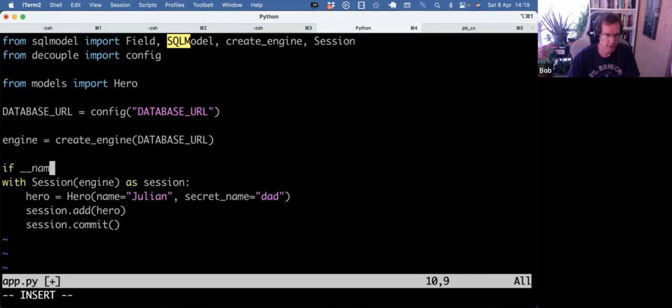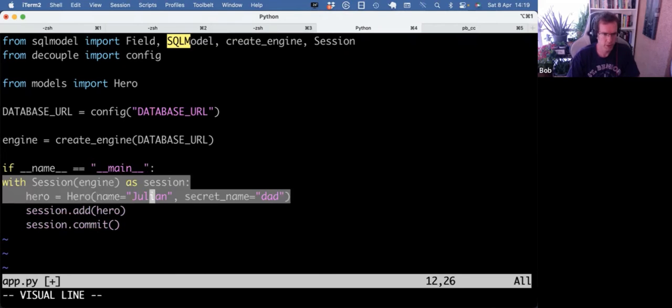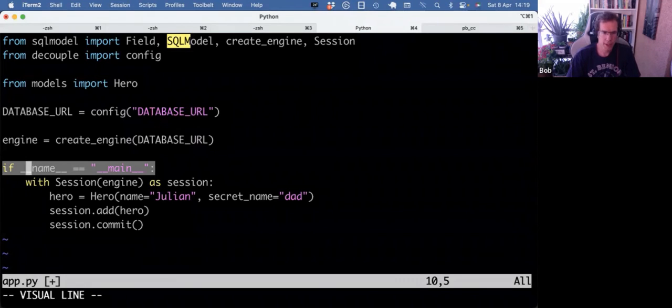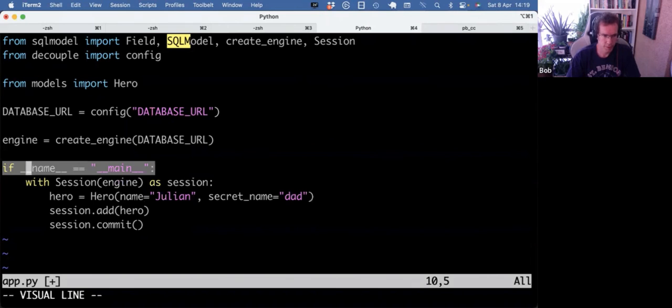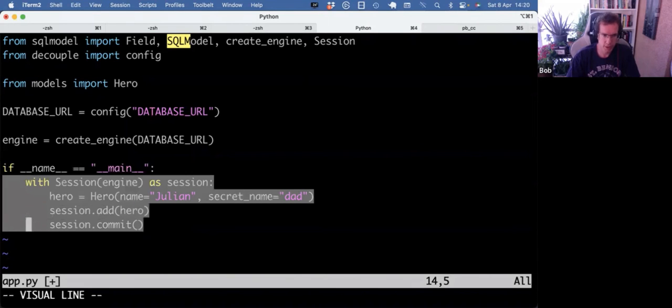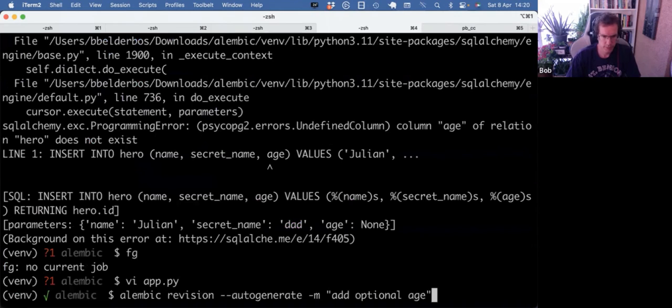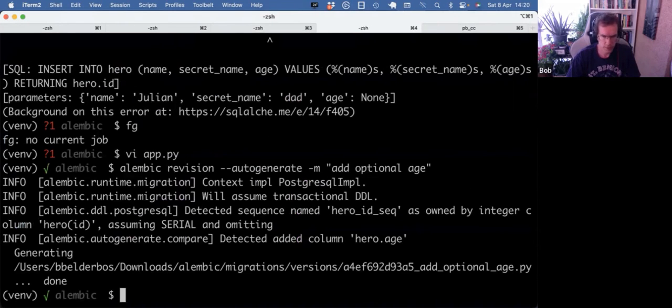So let's protect this by calling it only if we call the script directly. So upon import, this name equals main is not hitting, and we have another video on that. So when we import, this doesn't hit, so it doesn't run this. That's what I want.